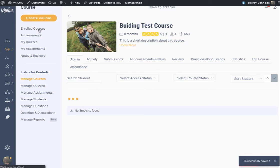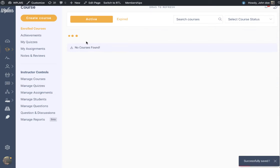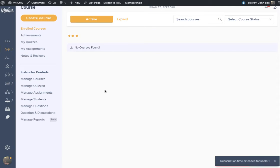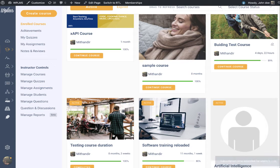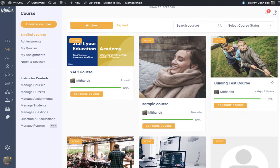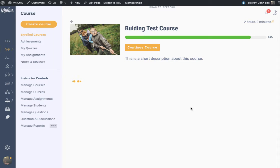Once we have published this, we go to Enrolled Courses. We will see that course and continue it. When we continue this course...